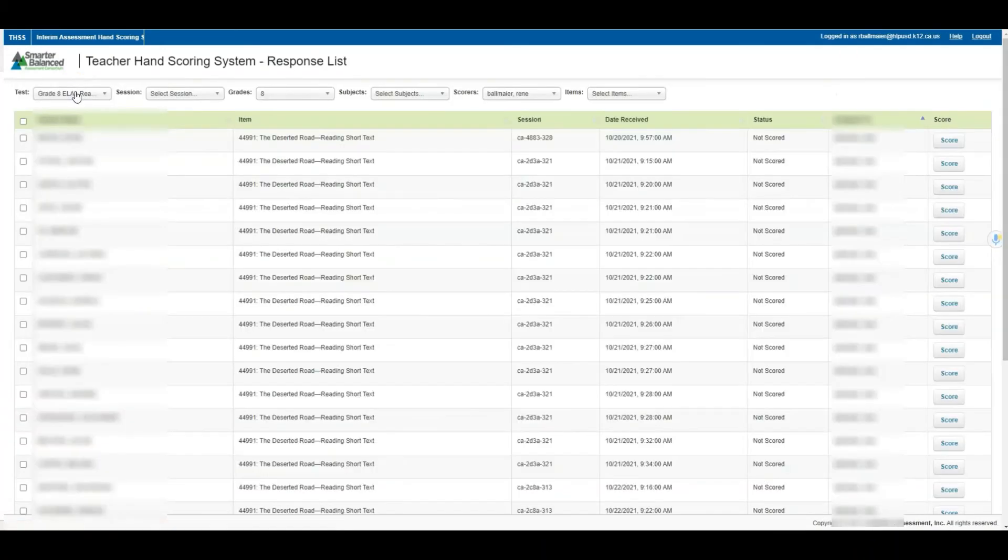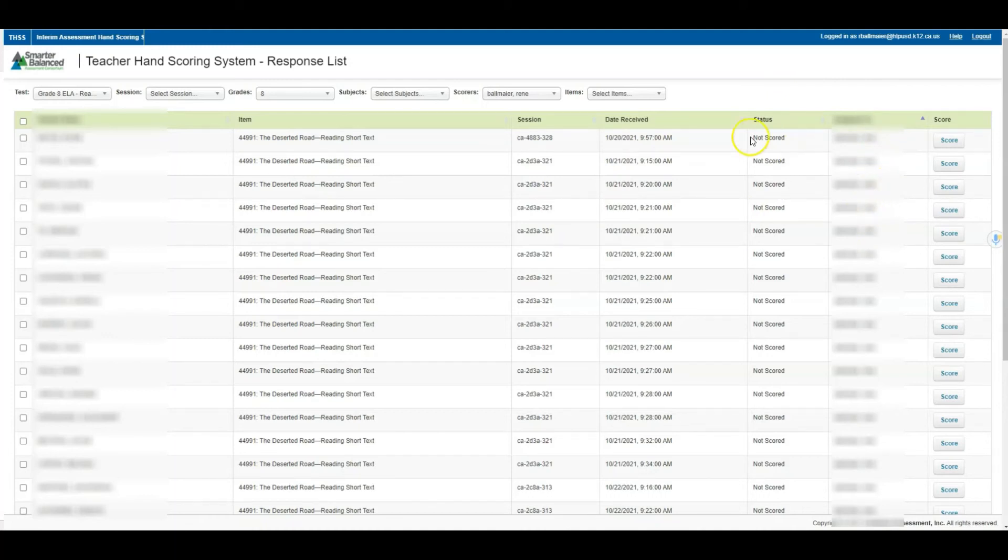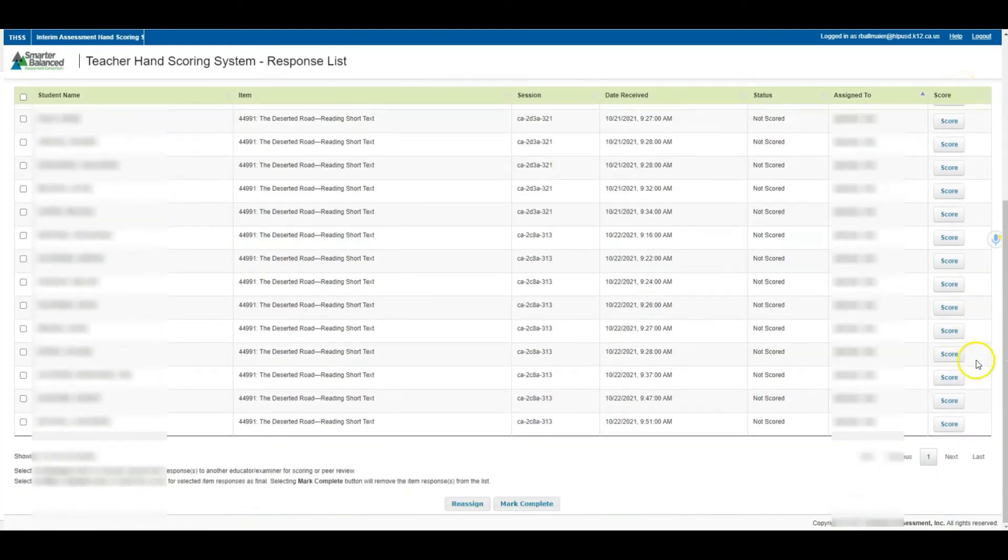I'm going to come back here to this button and you will see again students in this column, the item, the session, the date, the status, and who the test is assigned to. We want to make sure that we're only looking at those assigned to ourselves, and we use those filters at the top to locate what needed to be scored for us.